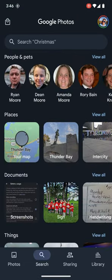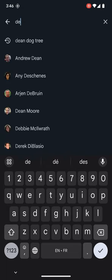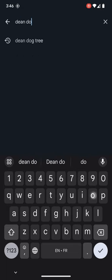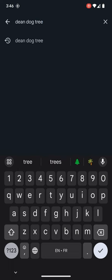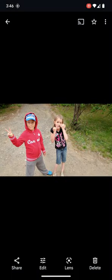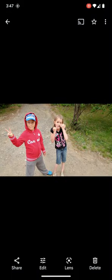But what I really like is that you can just do things like, let's take a look at, let's do, I want to find pictures of my son Dean that has a dog in it. Let's say there's a tree involved as well.